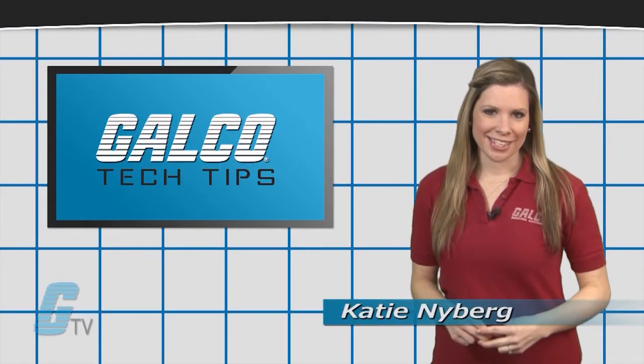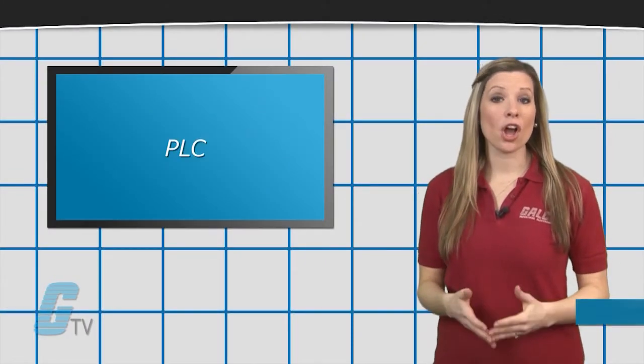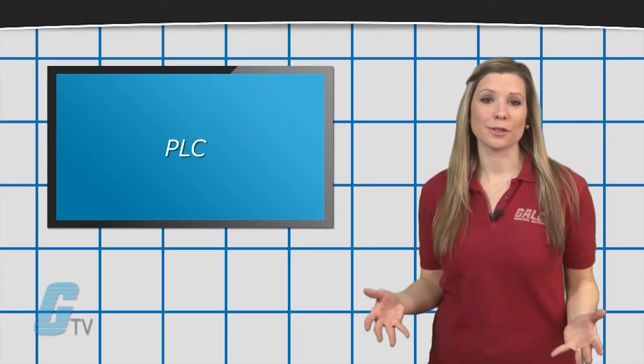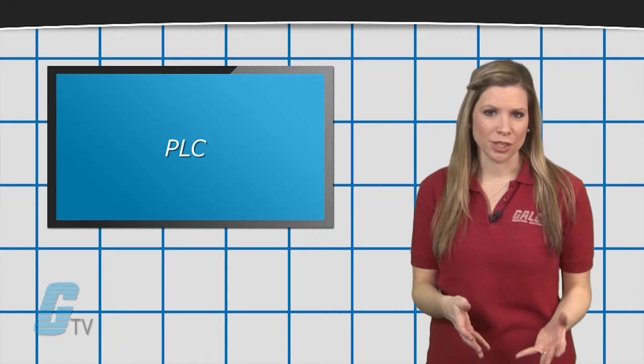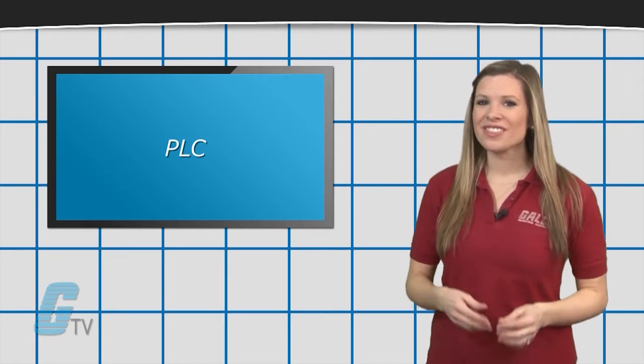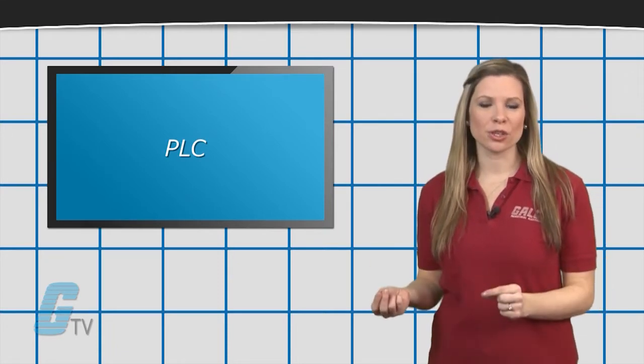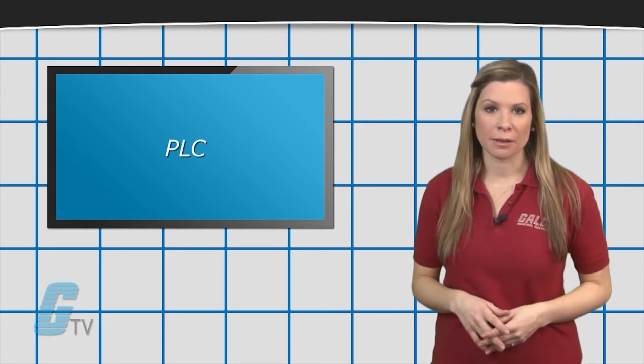Welcome to Galco TV Tech Tips. A PLC can offer great versatility in machine automation, and I have often heard of the desire to use this functionality in starting and stopping a motor.